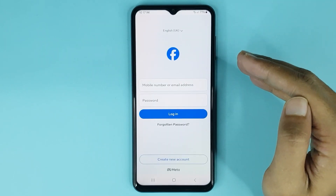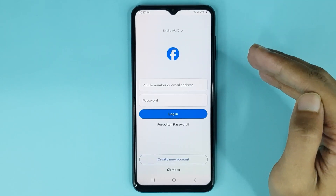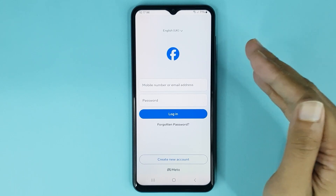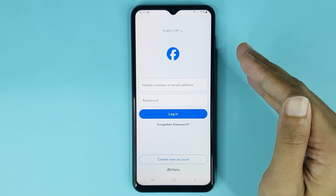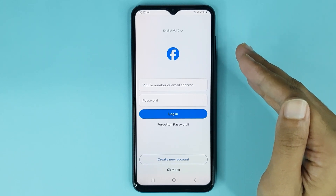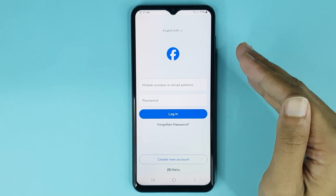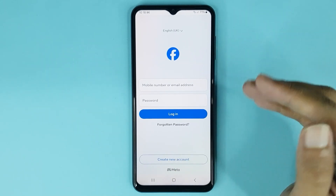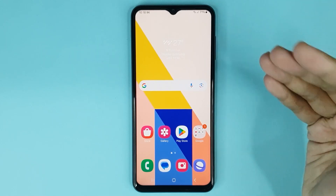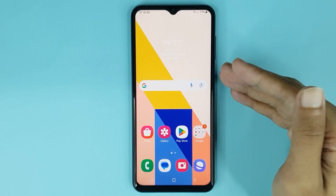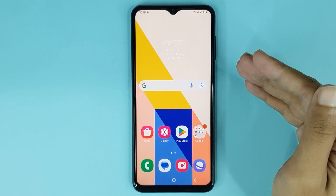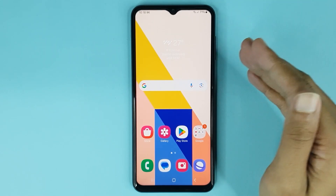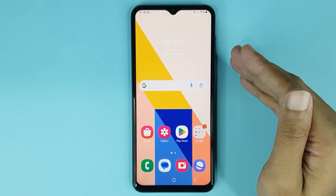Your account is now scheduled for permanent deletion. After 30 days, your Facebook account will be permanently deleted. That is how you can delete your Facebook account on your Android phone. I hope this video was helpful — if it was, please give it a thumbs up and don't forget to subscribe.